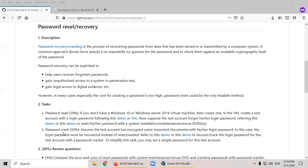Hello everyone. In this lab, we are going to complete two tasks. The first task, password reset. The second task, password crack.